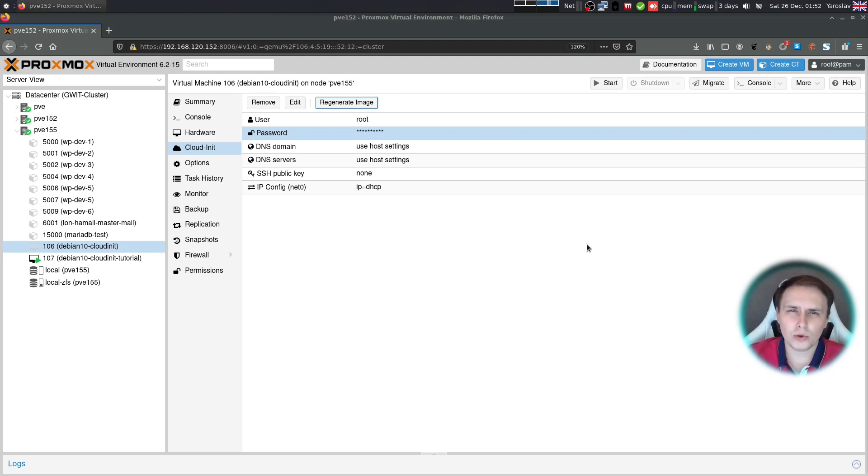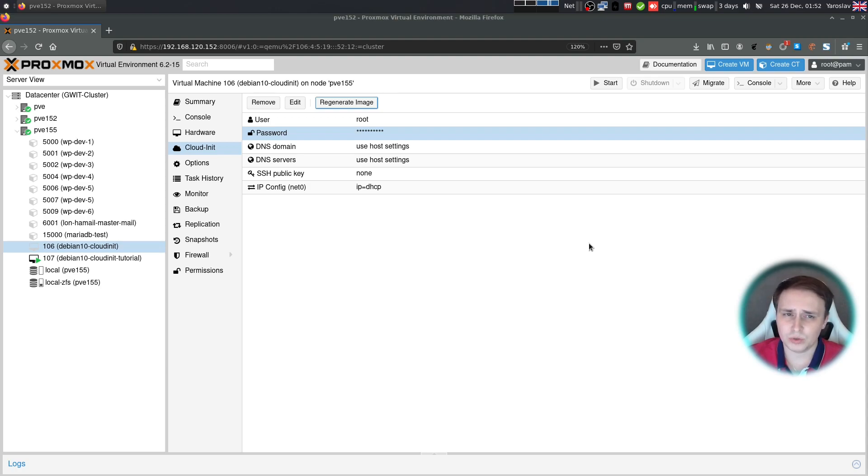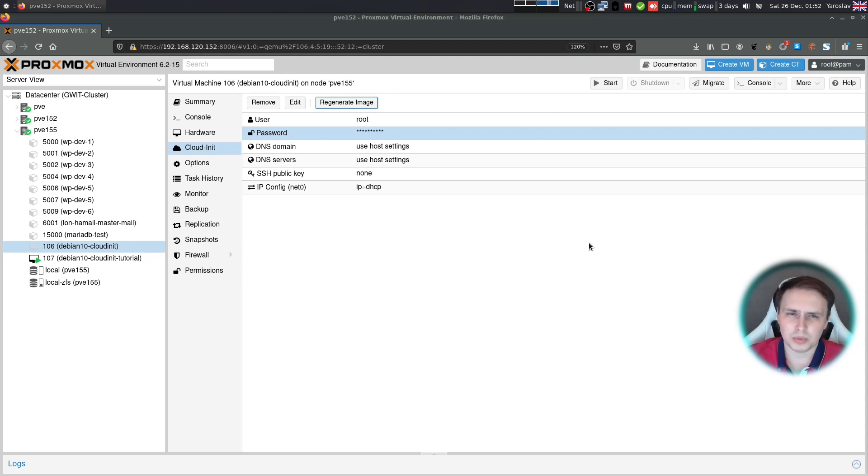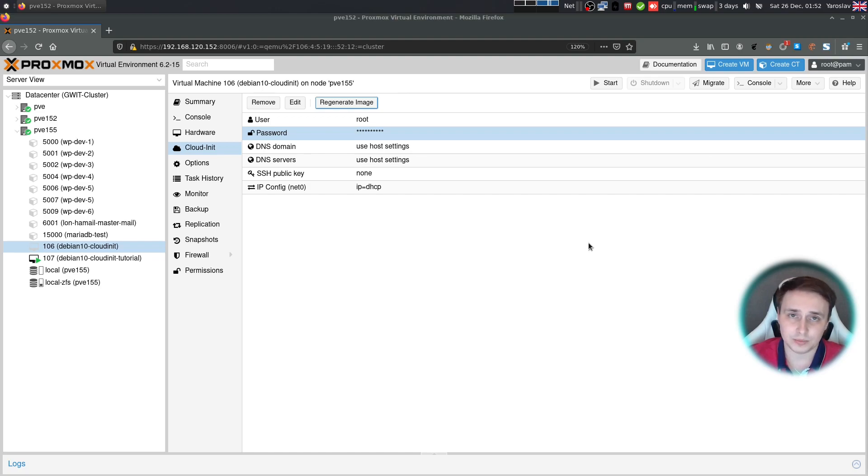Although I would like to see CloudInit section improve over time. For example, the list of additional packages to install upon the start would be nice. But as of now, it's more than enough to make our lives much easier as sysadmins or homelabbers.